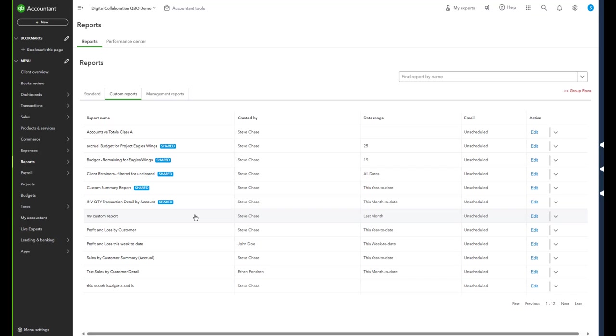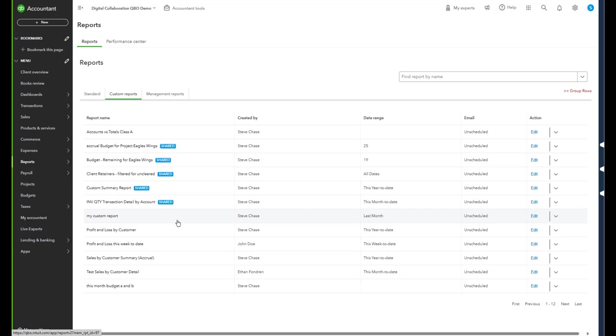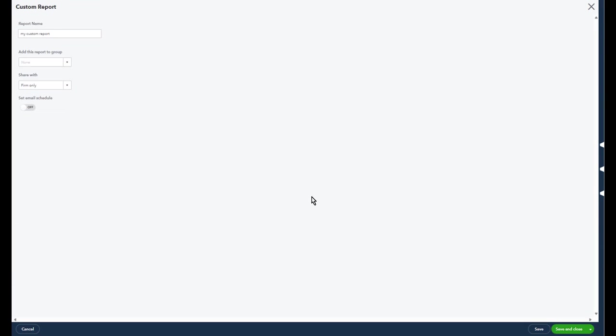Once you have that, you'll see an email schedule right here. So now what we need to do is take the first report that you want to be part of the email - maybe an email is going out every month, every week, it could even do it every day. We need to edit that so that we can create a report group.